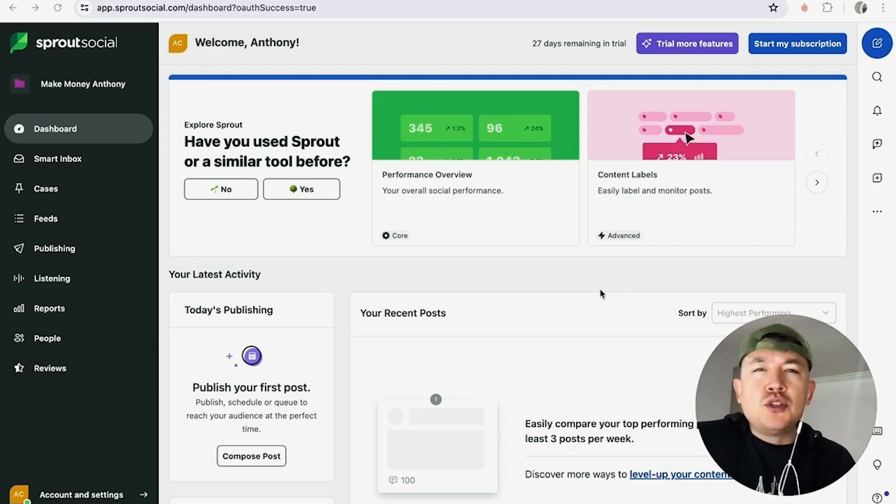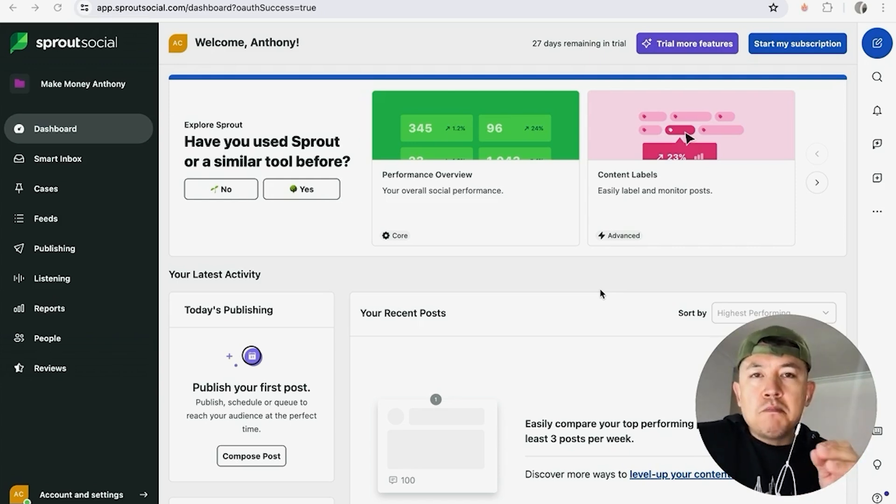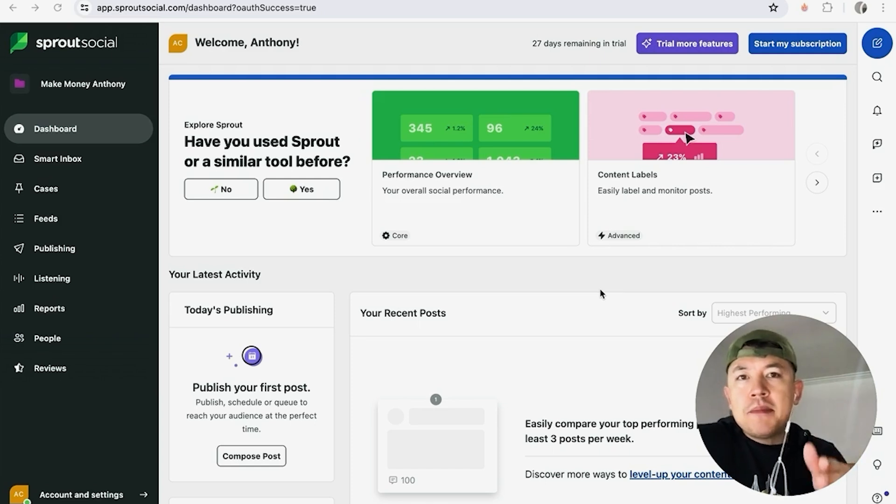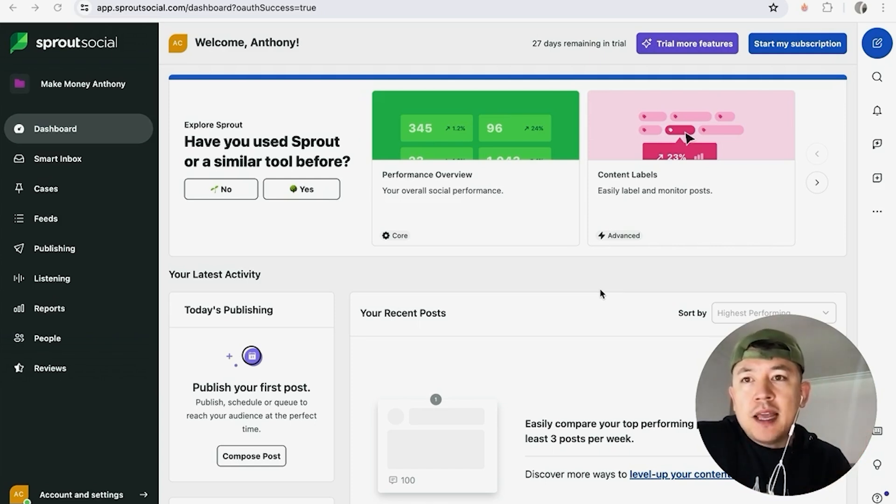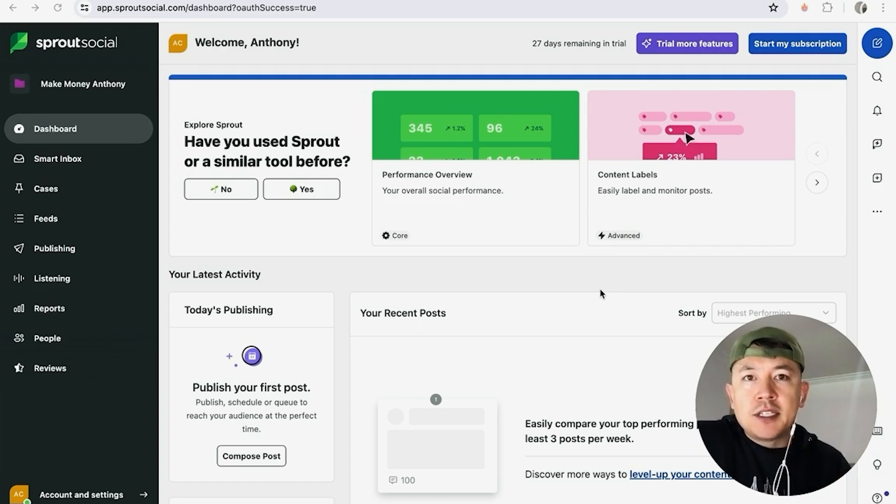But why would you want to connect your Instagram to your Sprout Social anyway? Well that's pretty easy. If you're using Sprout Social to manage your social medias, you know that managing your comments and your DMs can be time consuming, especially across platforms, and Sprout Social makes it easy on your Instagram.